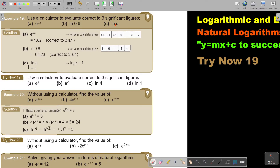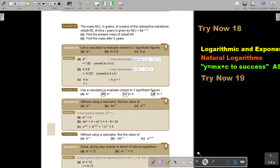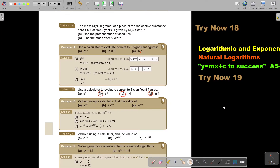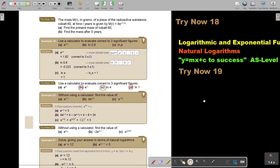I want you to stop the video and do number b, c, and d. Continue the video as soon as you are finished. I'm just going to make it a bit smaller so we can see a little bit better.